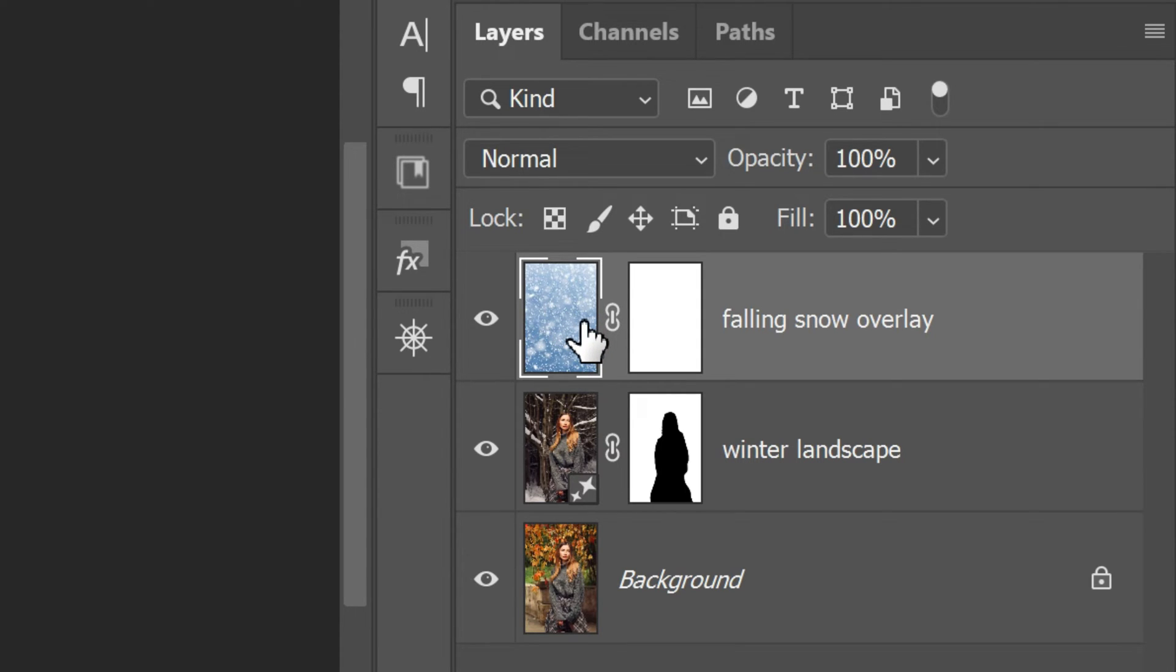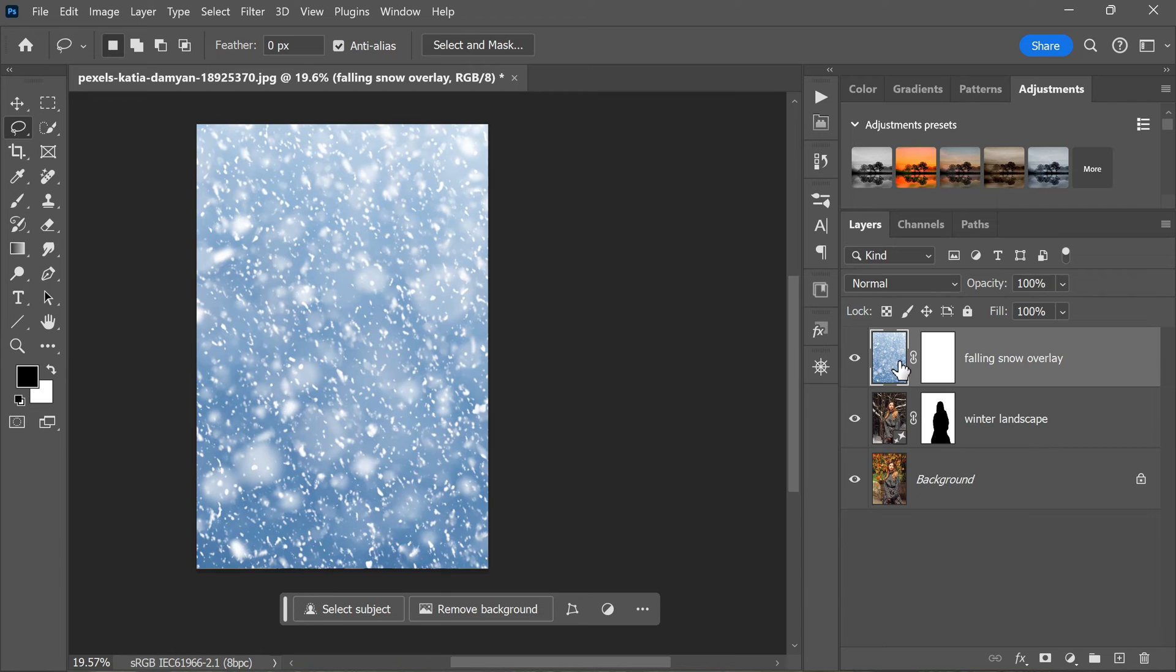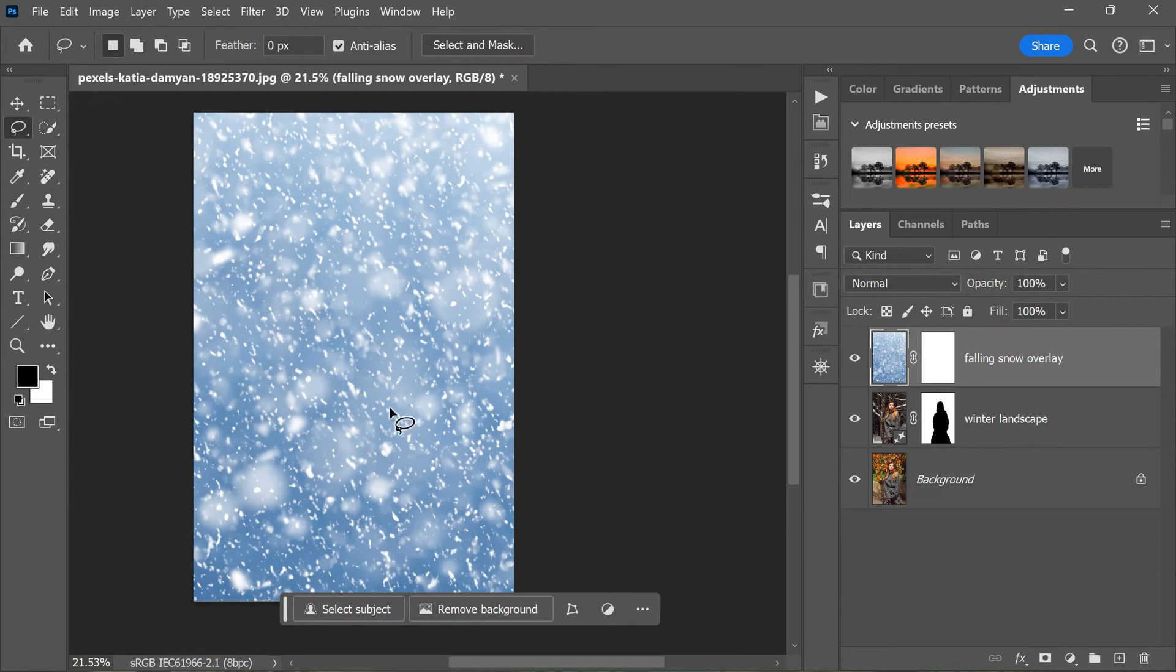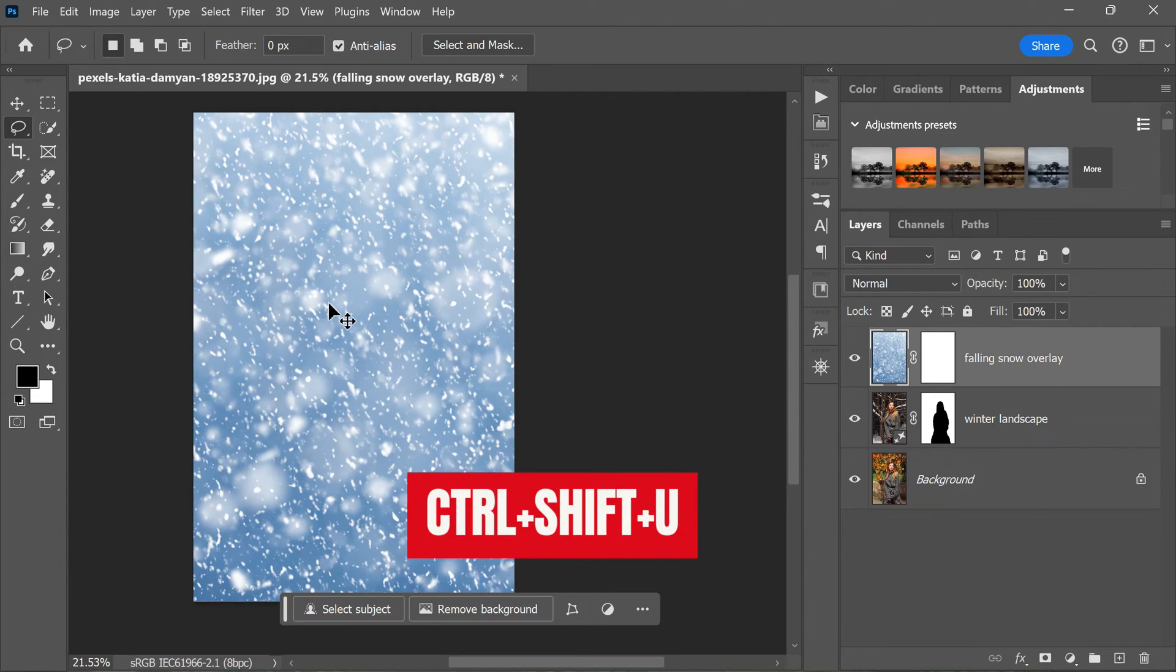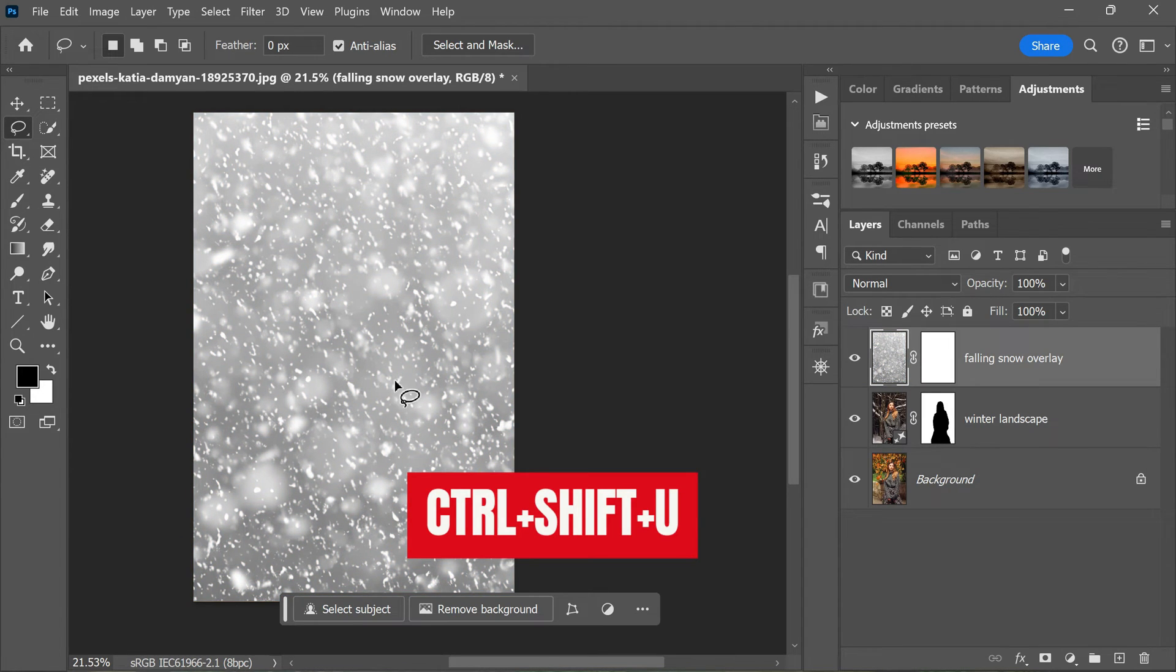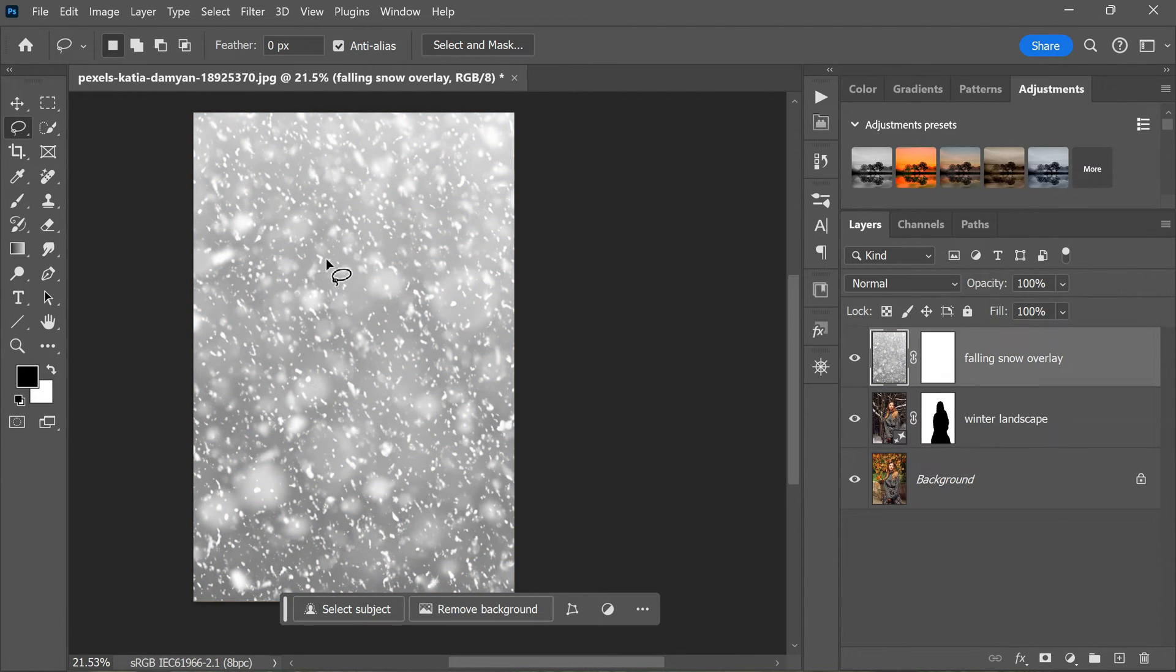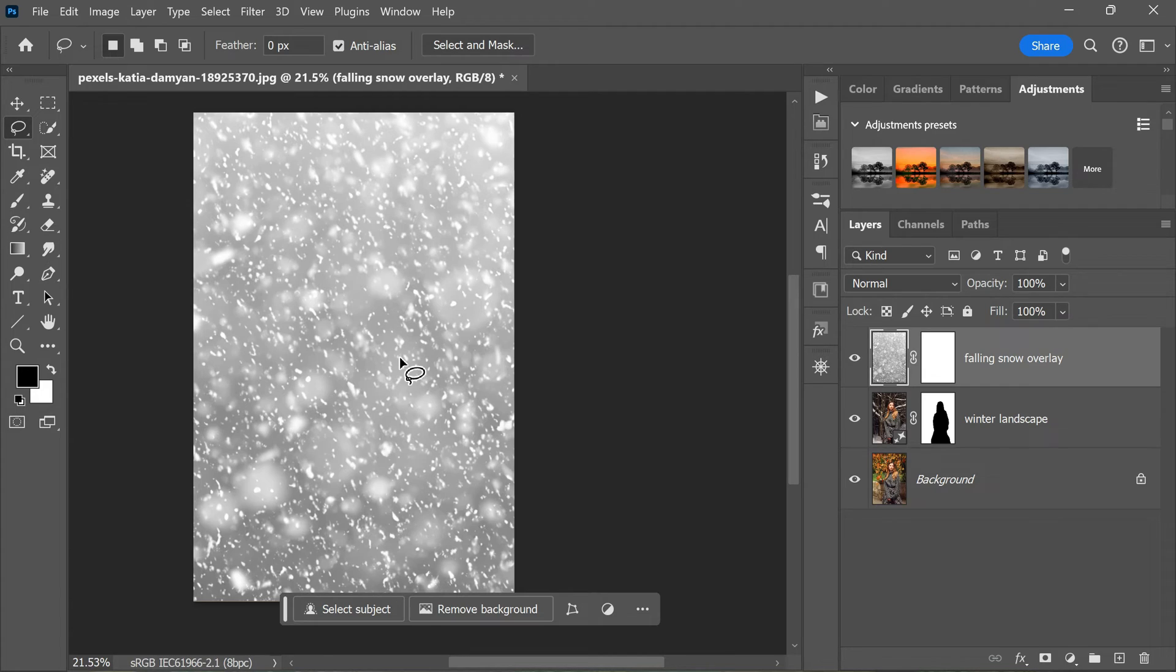Now that we have our snow overlay layer in place, let's start by removing the color from the snow to make it look more realistic. To do this, simply press Shift+Command+U or Shift+Control+U on a PC. This will desaturate the layer, removing all color and leaving you with a grayscale image of the snow. This step is important because it helps to make the snow look more natural and convincing in the context of a winter scene.